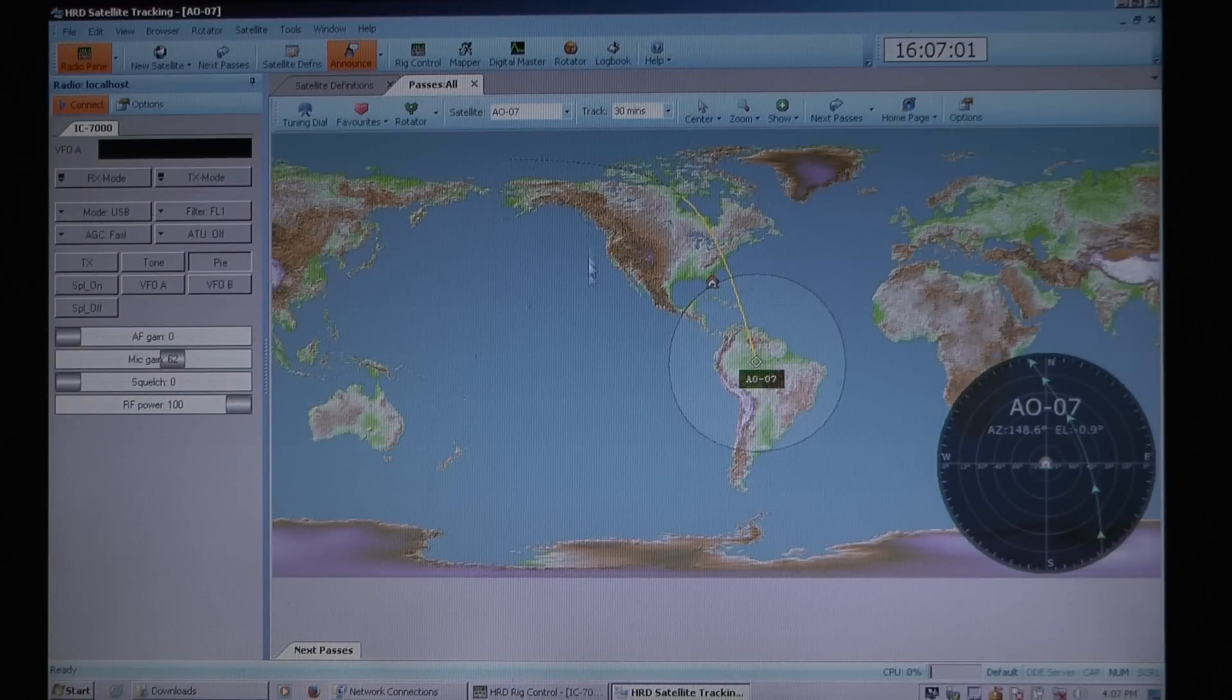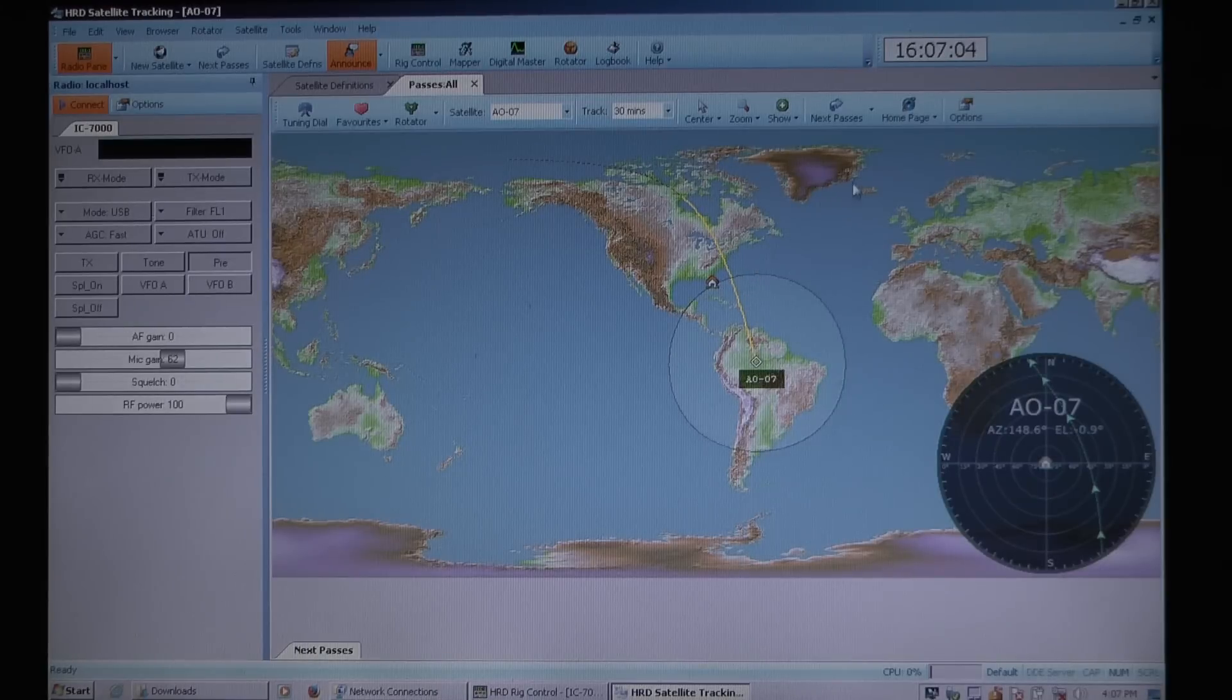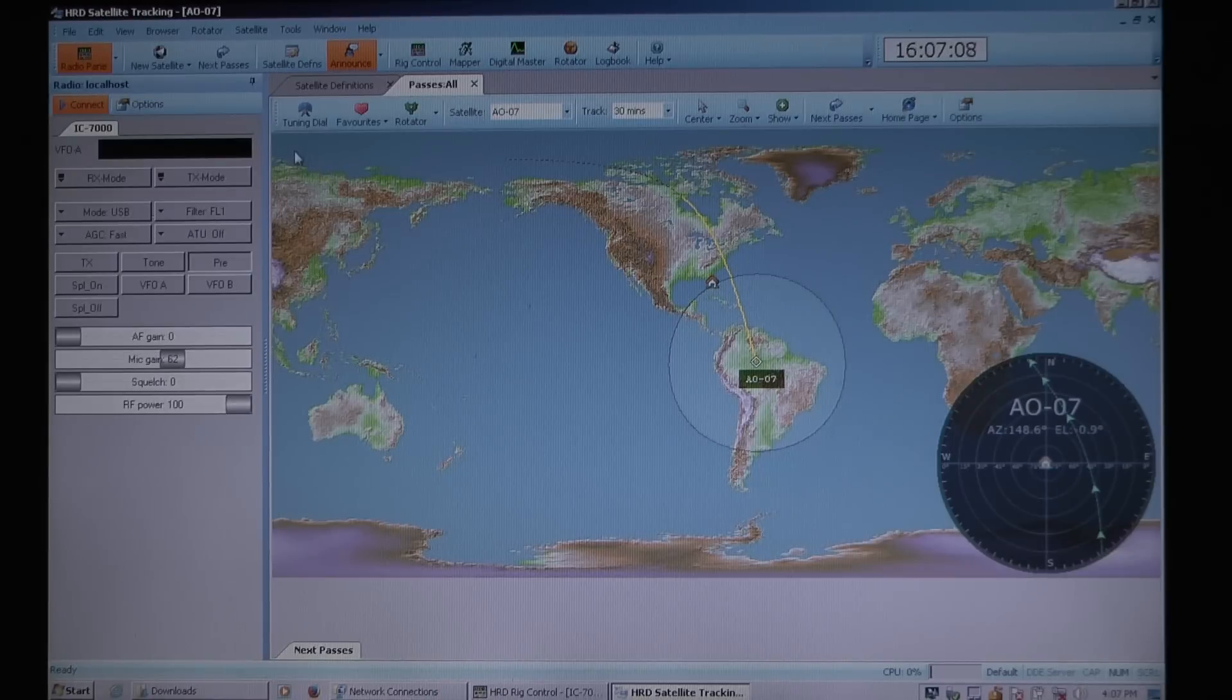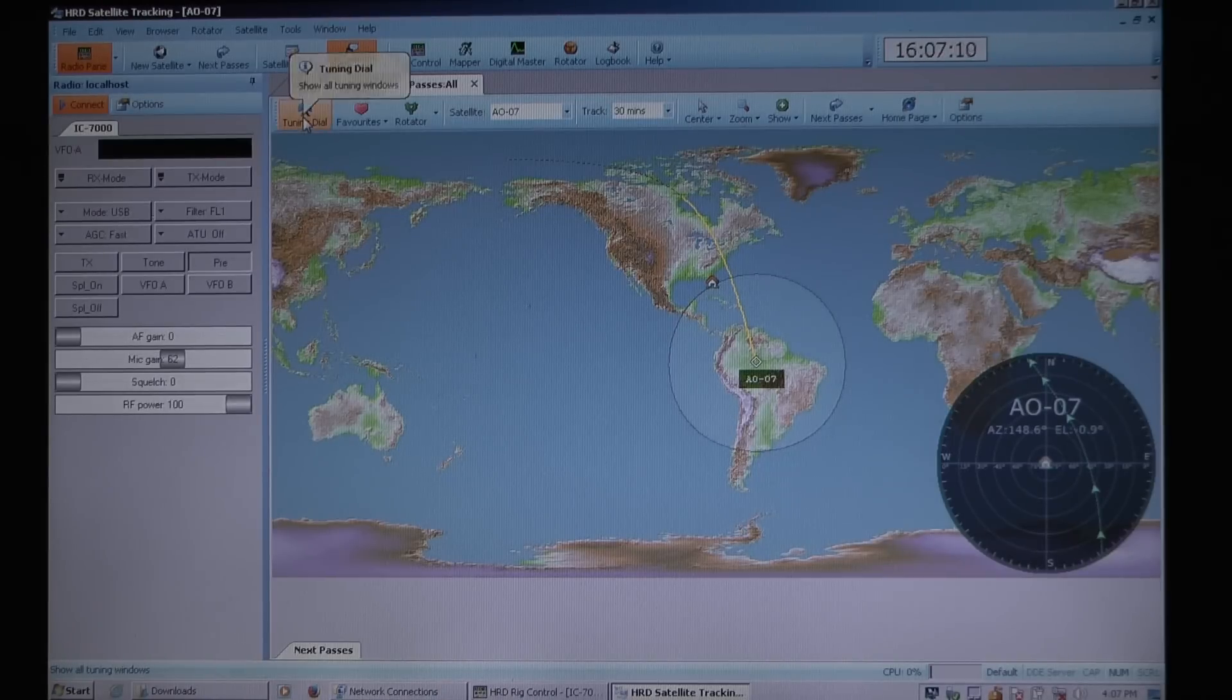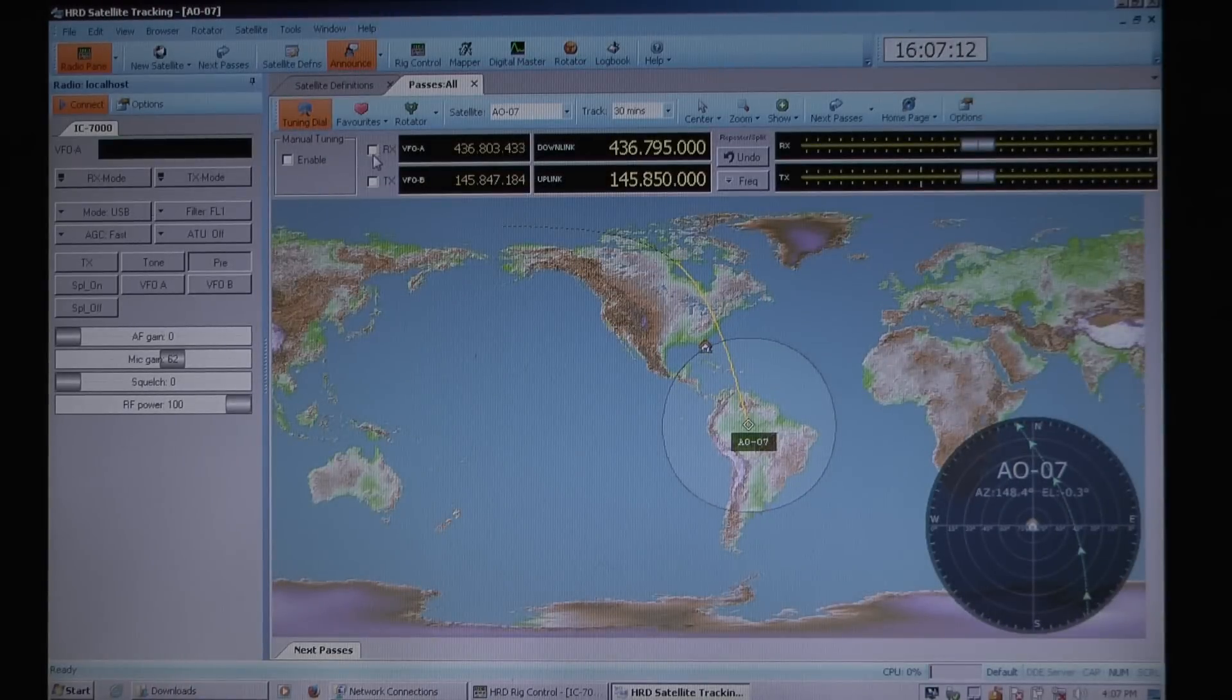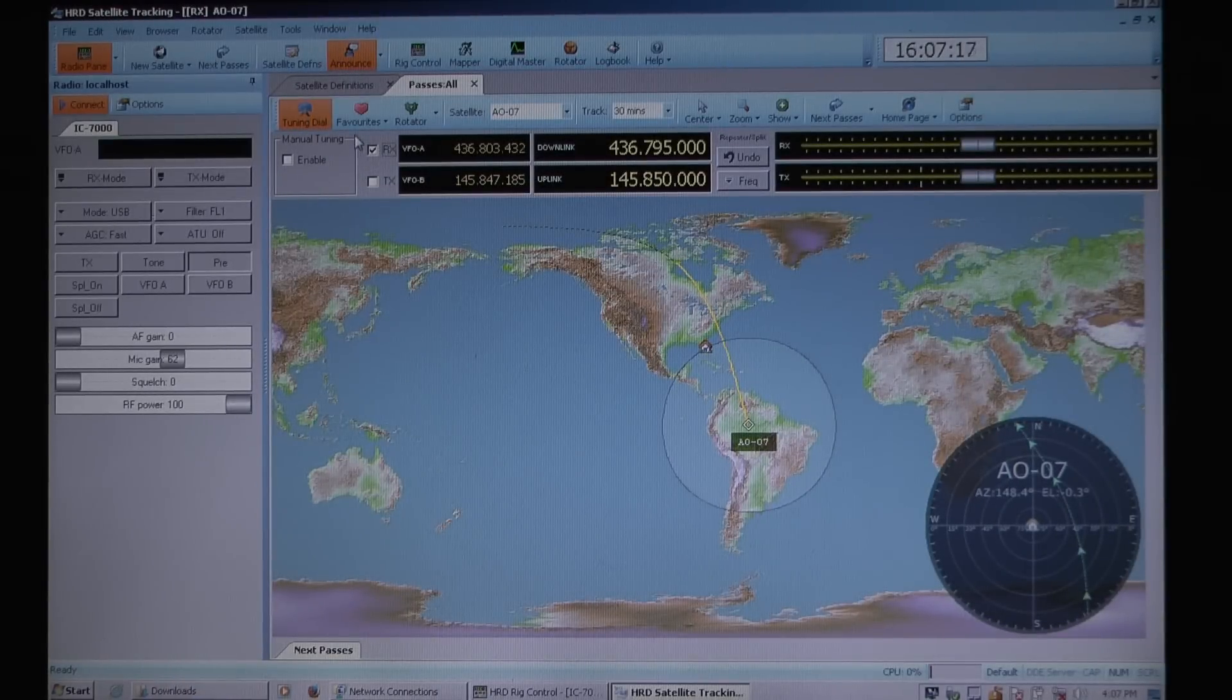Then I go to Radio Control, the Tuning Control, and under the Tuning Control, you want to click on the RX so now it's actually talking to the radio and controlling the Doppler setting of the radio. That's important you do that first.